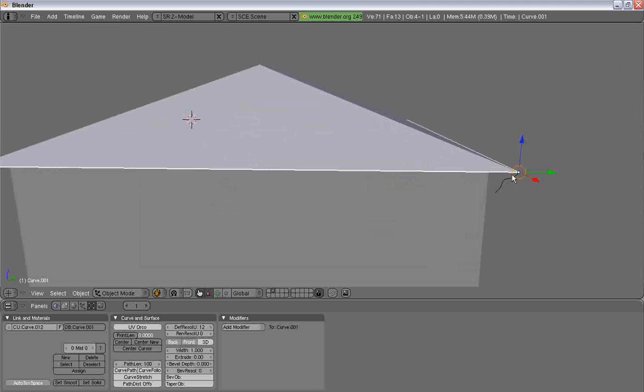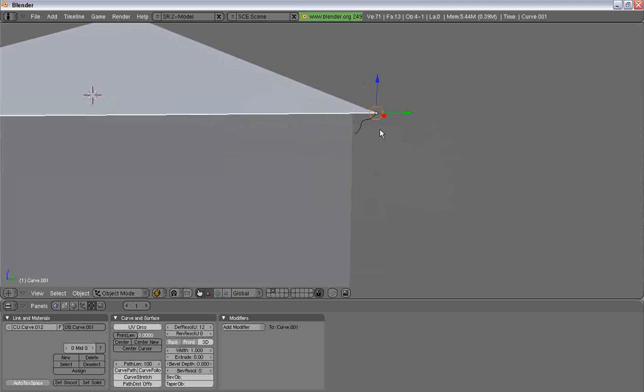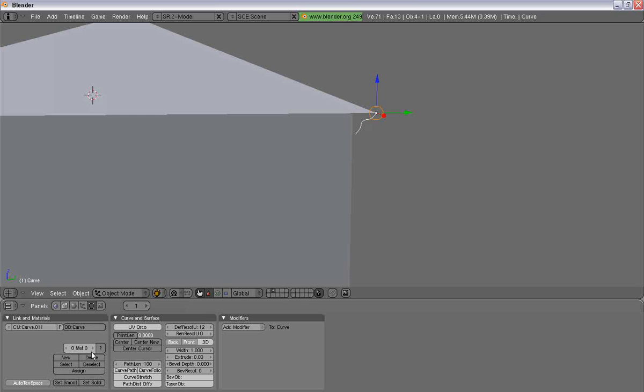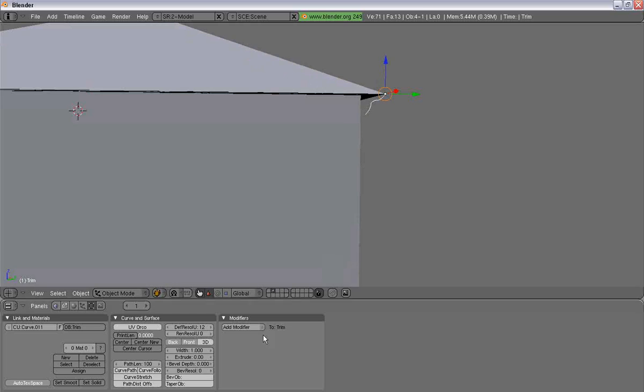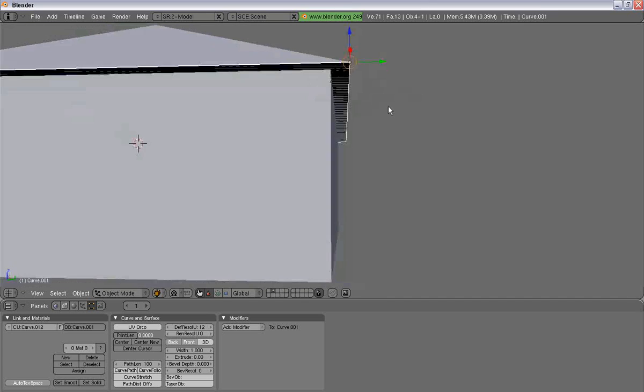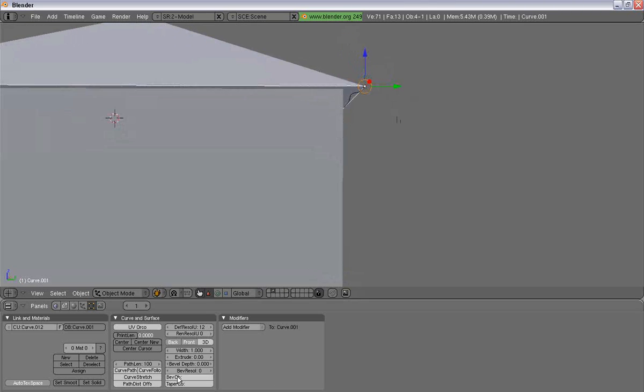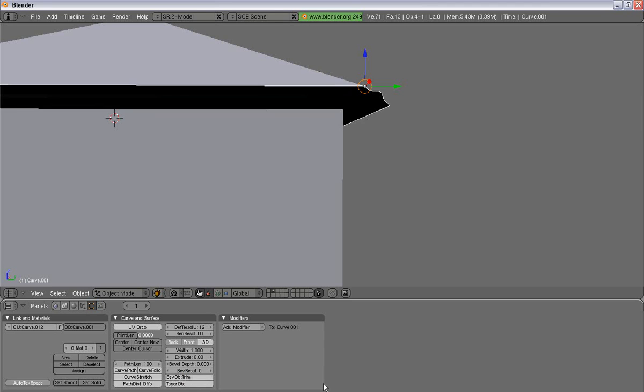And I'm going to select my trim now. I'm going to name it Trim. And that edge that we selected in Bevel Object, we're going to just type in Trim.